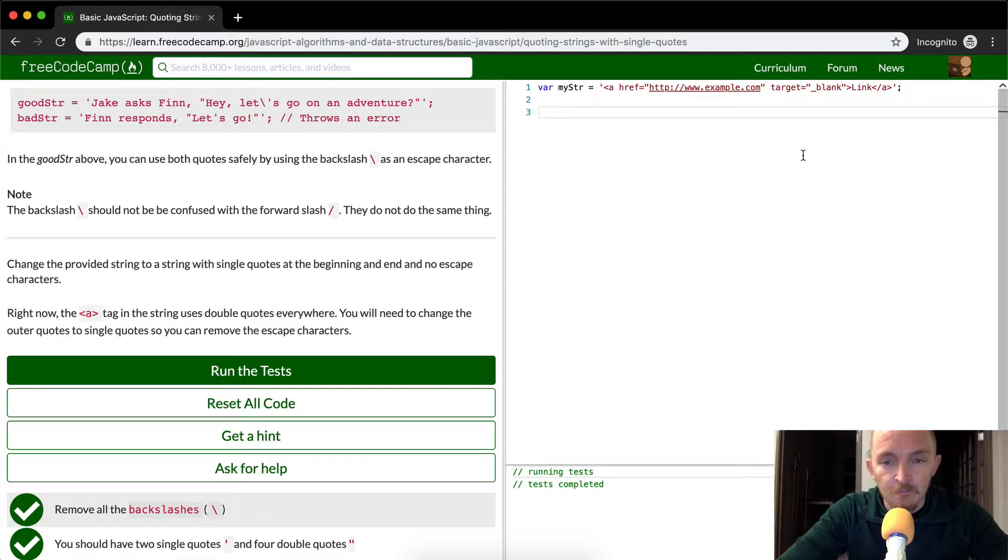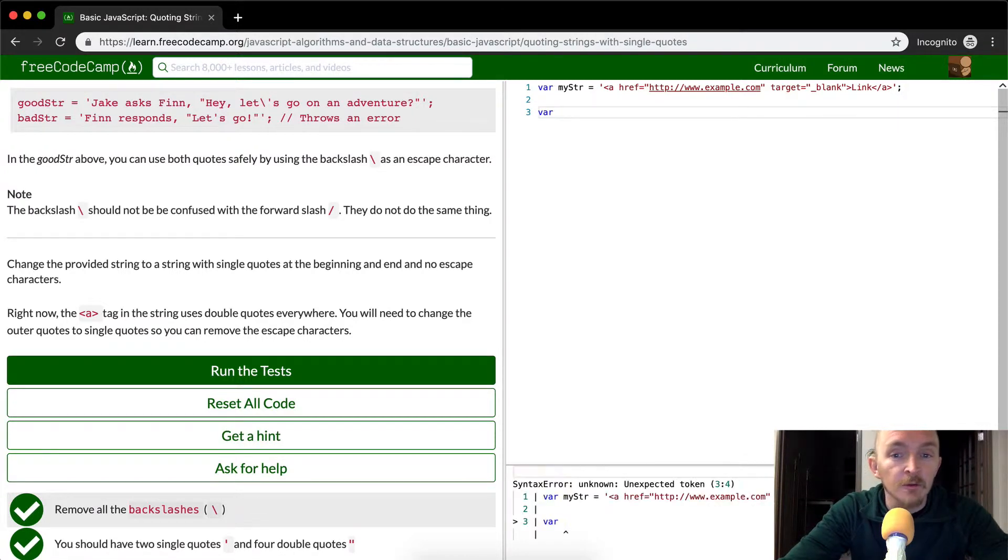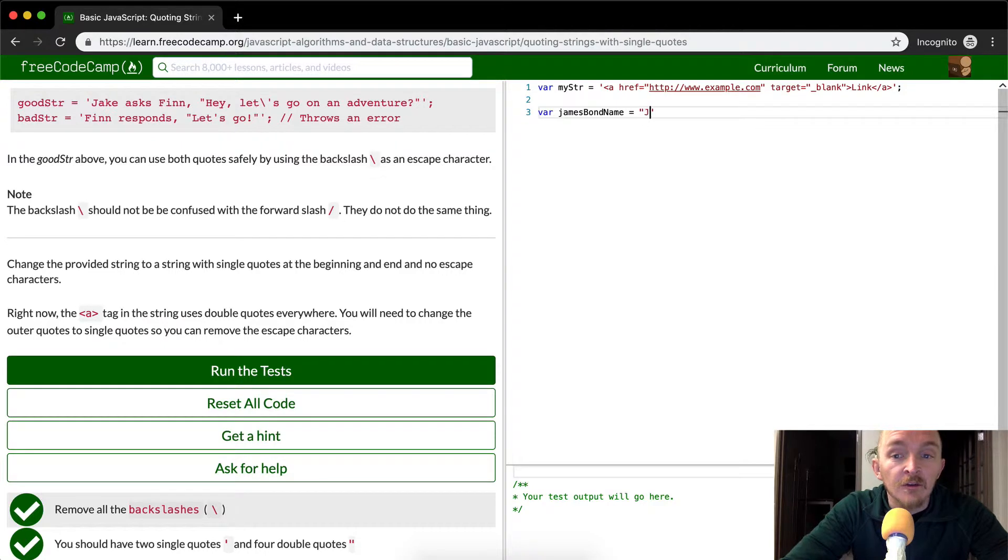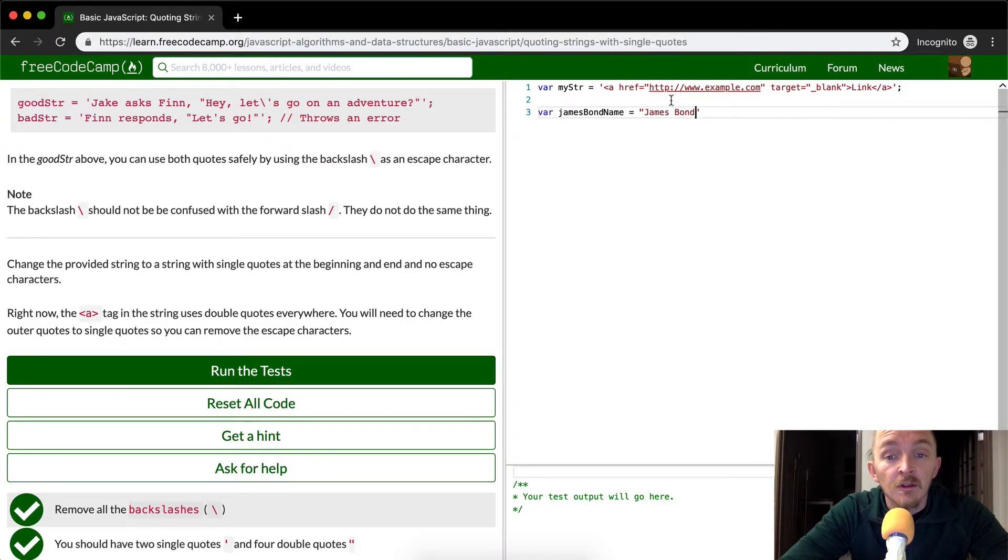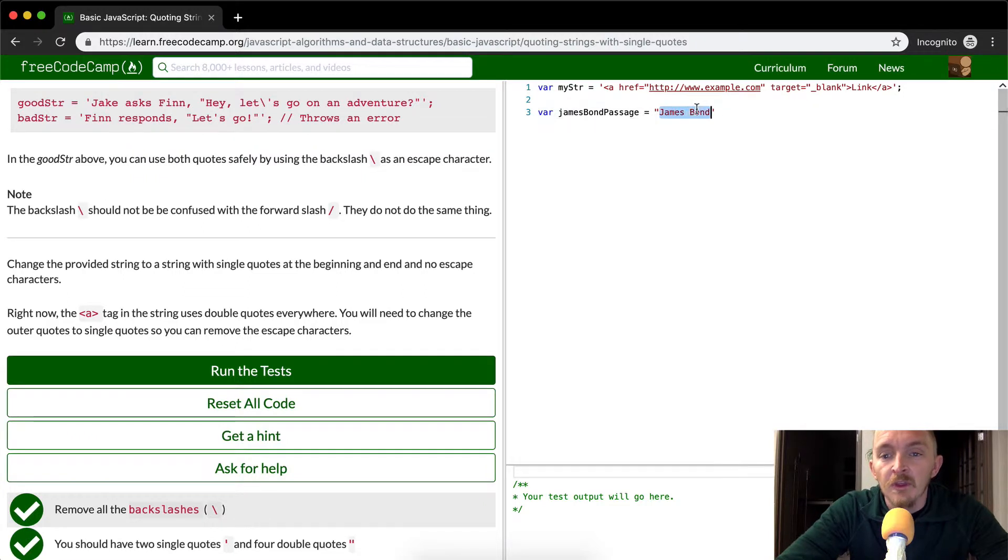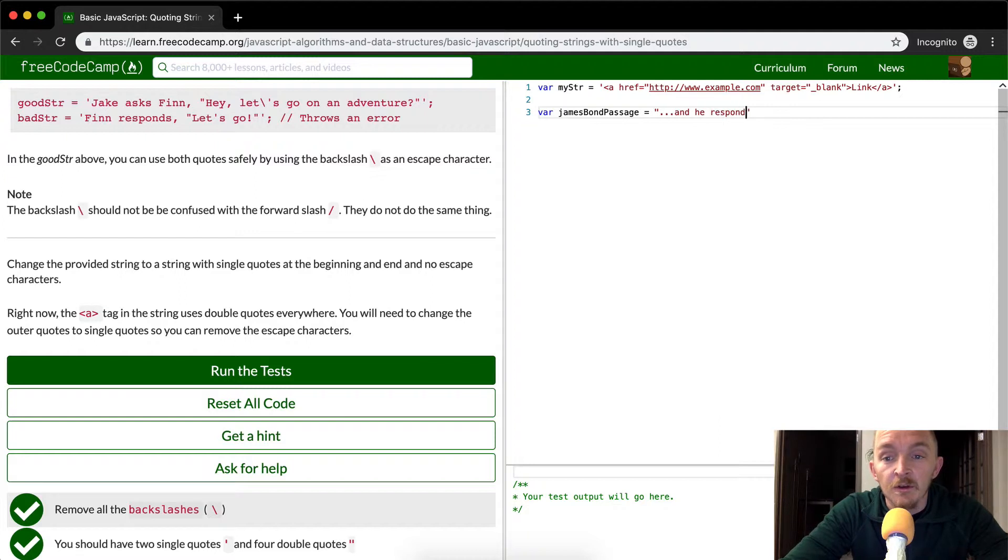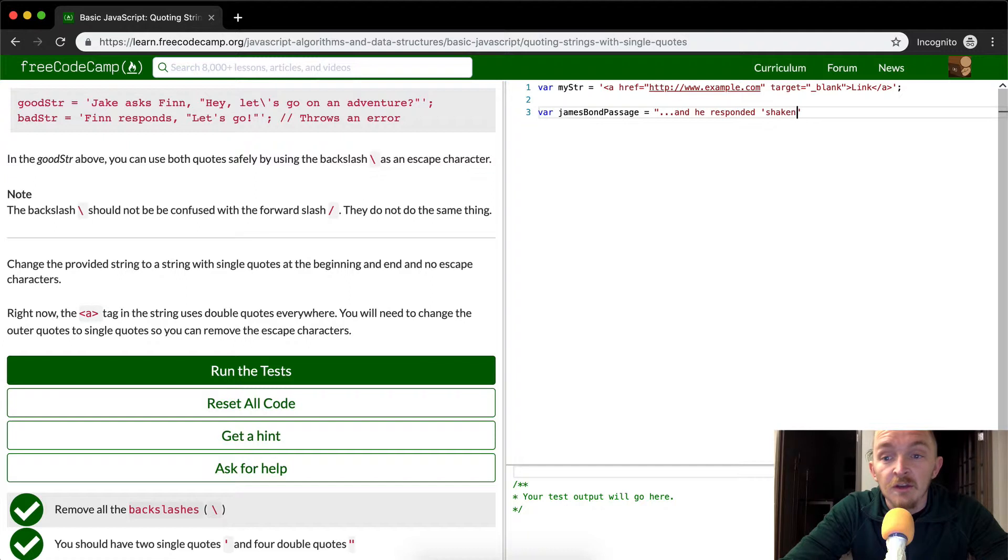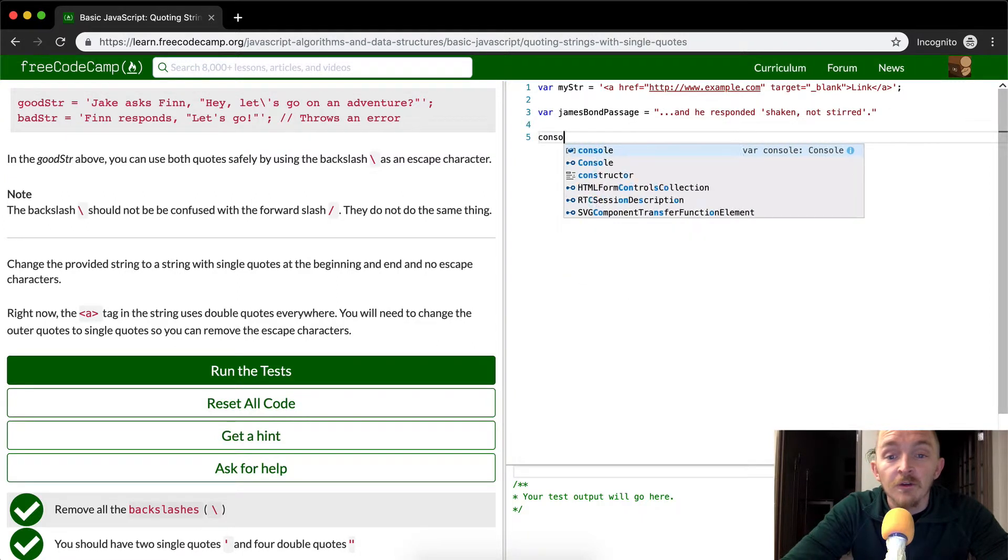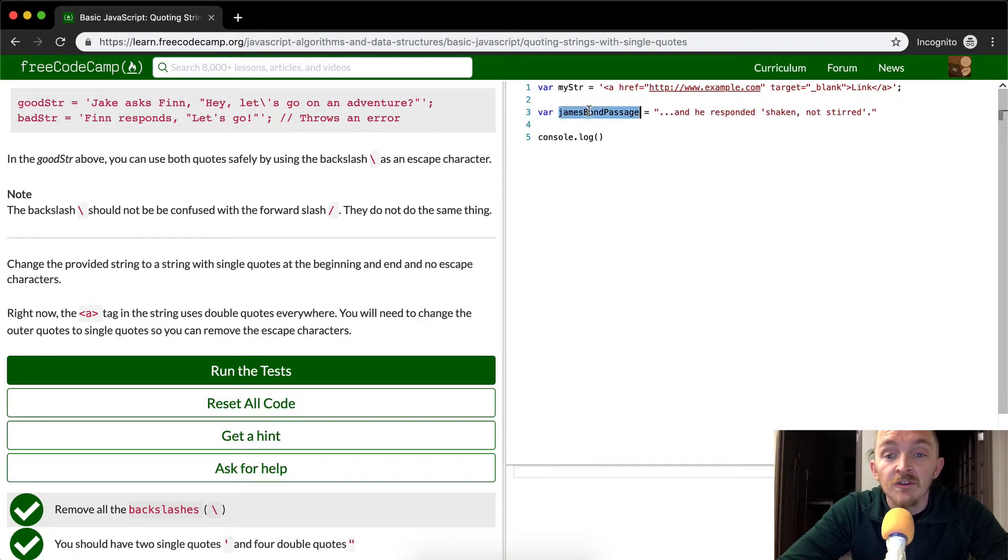So let's go into a little bit more depth of this. Let's say we set a variable equal to James Bond name, right? And so it's James Bond. James Bond, let's say, quote, James Bond passage. And then we can just be like, and he responded shaken, not stirred.